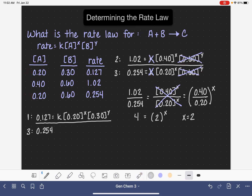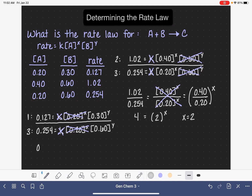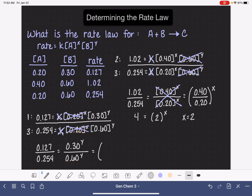We're comparing data sets 1 and 3, so for data set 3, the rate is 0.254, and that is equal to k times the concentration of A, which is 0.20, to the x, times the concentration of B, which is 0.60, to the y. Now we cancel the things that cancel: the k values cancel, and 0.20 to the x cancels. This simplifies to 0.127 over 0.254 equals 0.30 to the y over 0.60 to the y, which we can rewrite as 0.30 over 0.60, all to the y.